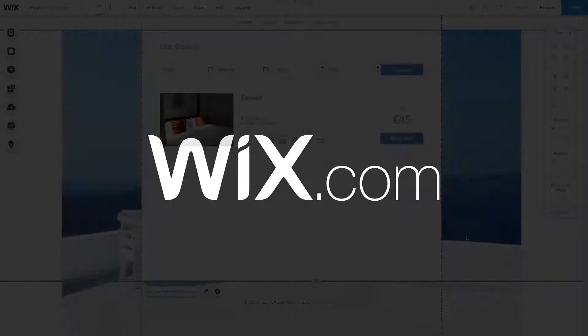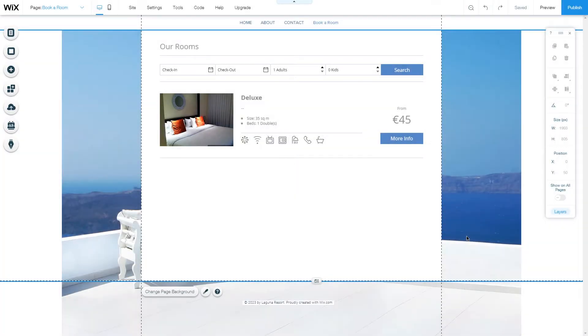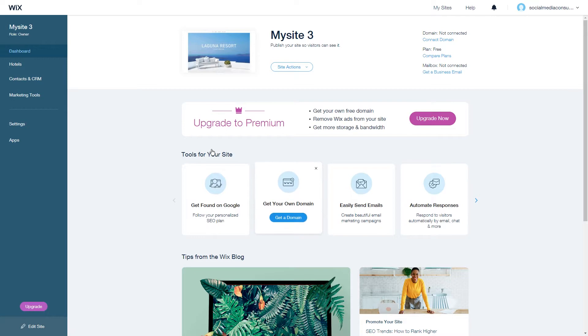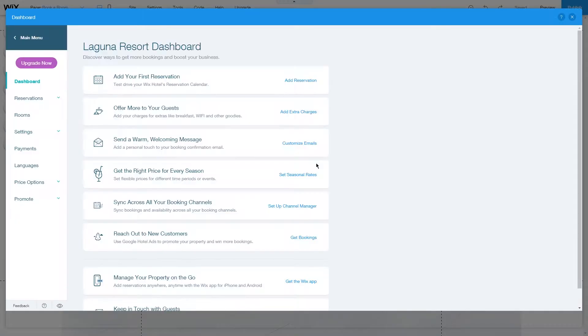In this video I will show you how to edit your room options in Wix hotel. First, go to your Wix hotel and click on manage, or alternatively go to your dashboard and click on the hotels tab to see the same page.